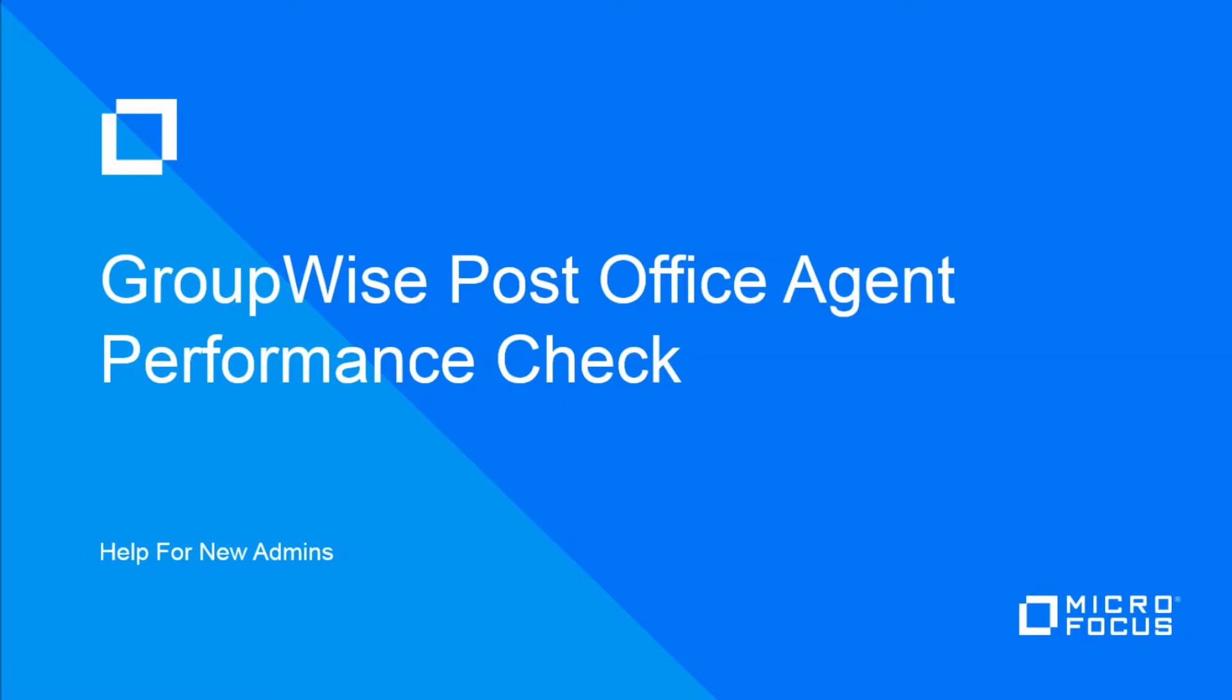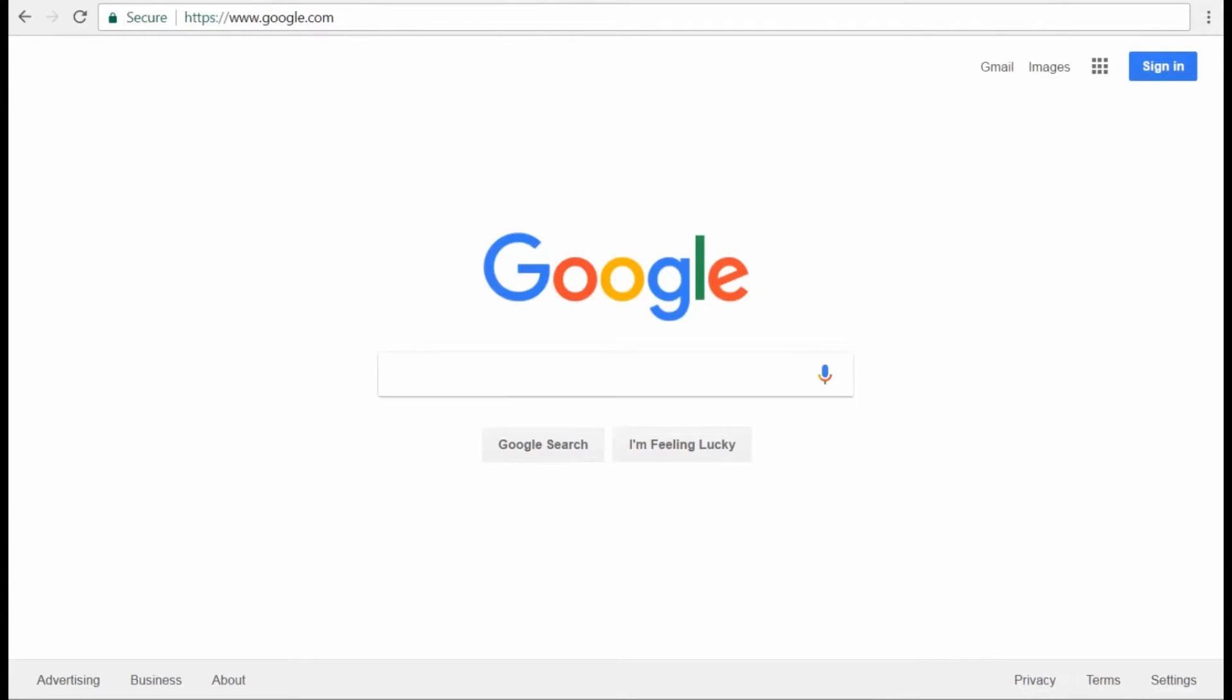As a GroupWise administrator, you might get occasional reports that GroupWise is slow or unresponsive. The first thing I check is the POA to determine if the problem is widespread and likely to be impacting several users. This video will show you how to quickly determine the status of your post office agent and if it's performing as expected.